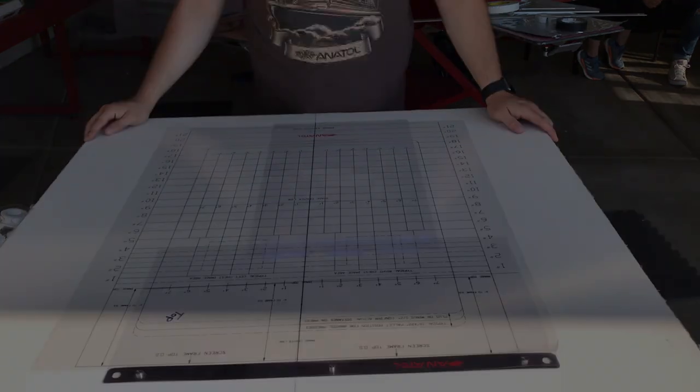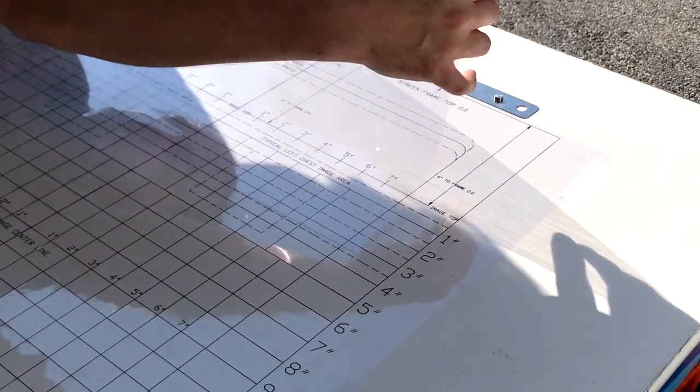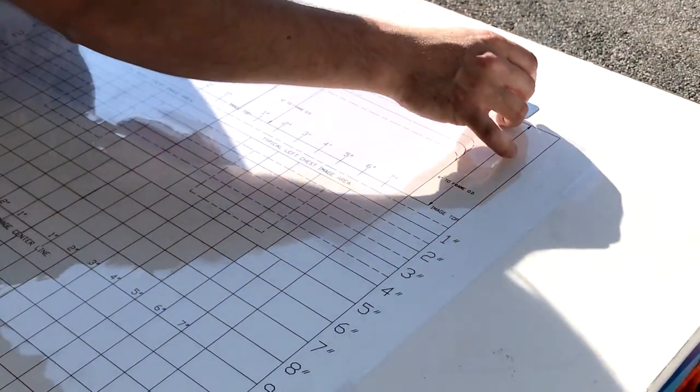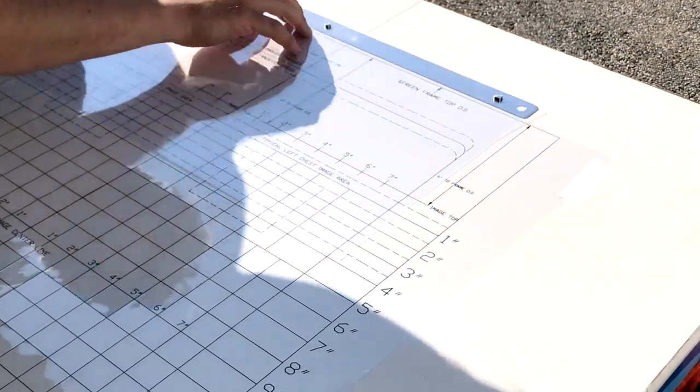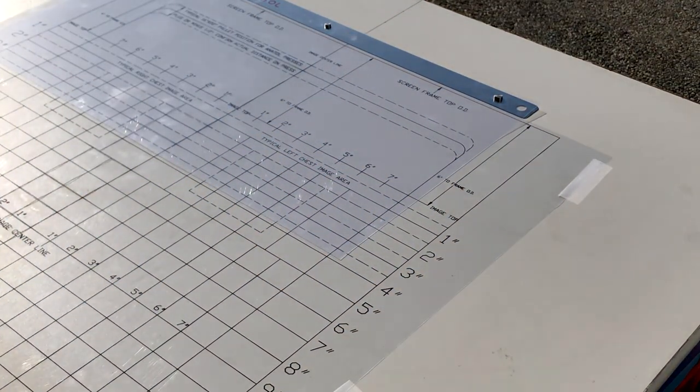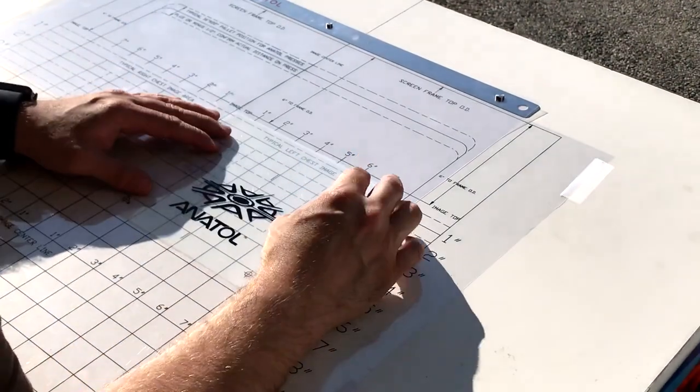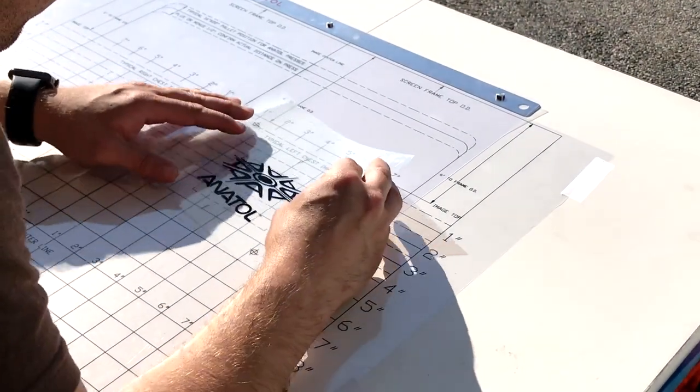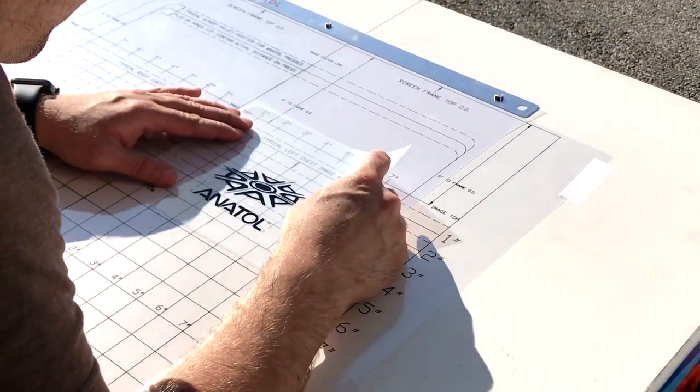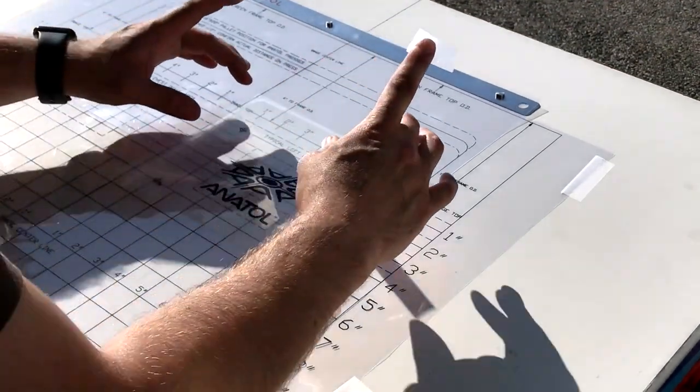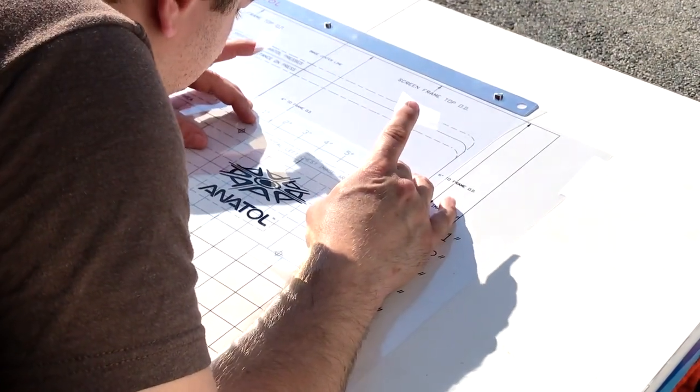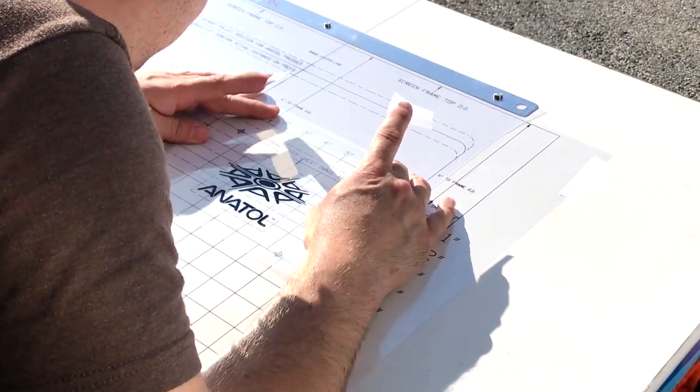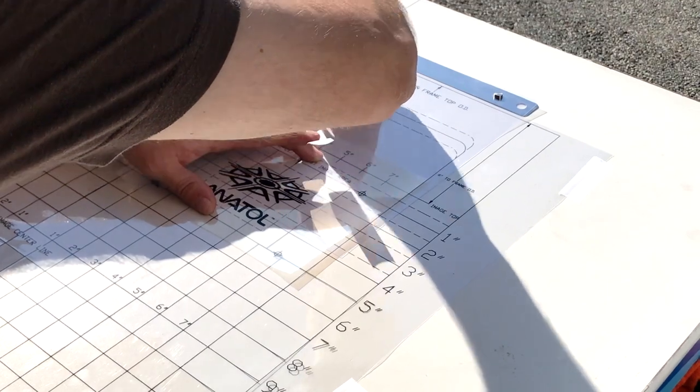Now we are ready to line up our films. First attach a fresh carrier sheet to our pin bar. The best choices for your first film is going to be either black traps, white underlays, or the film with the topmost part of your artwork.